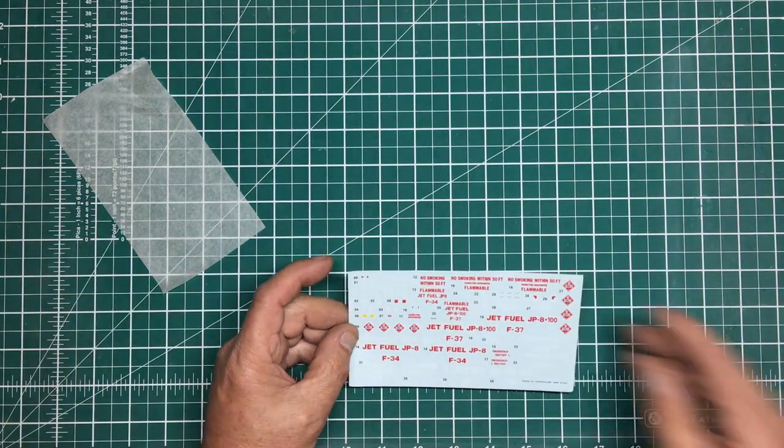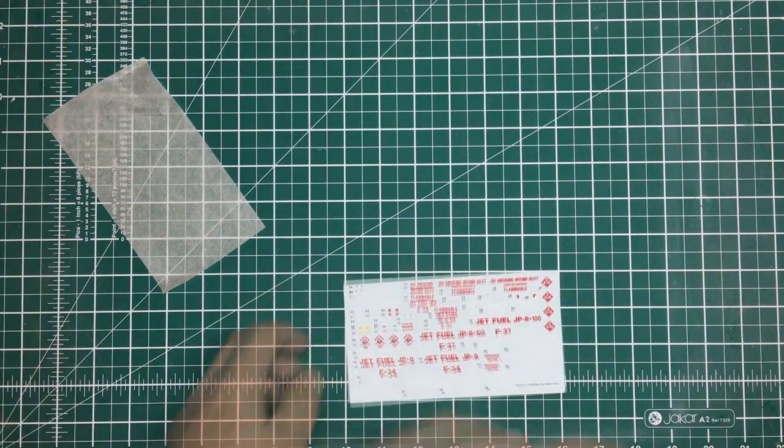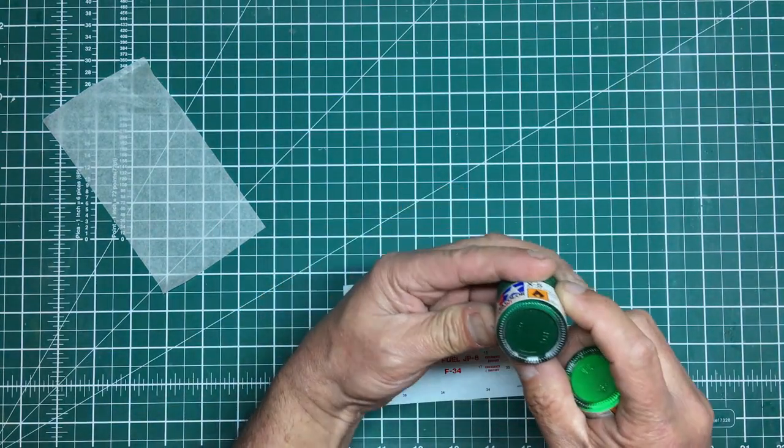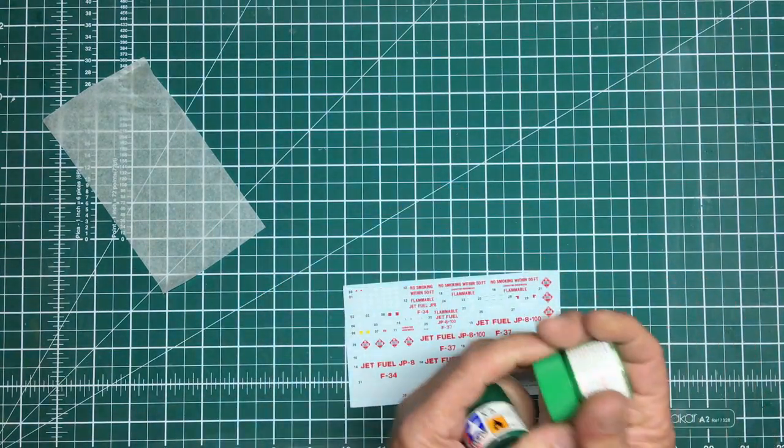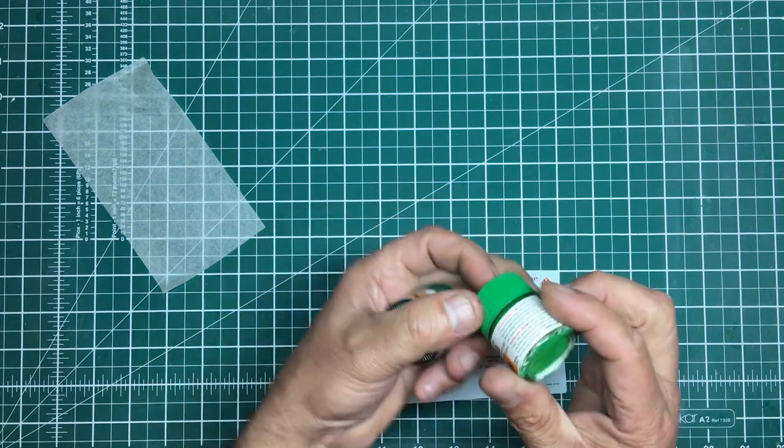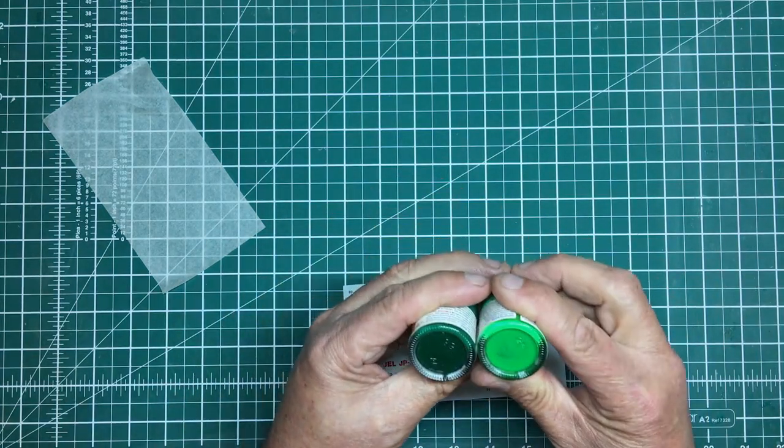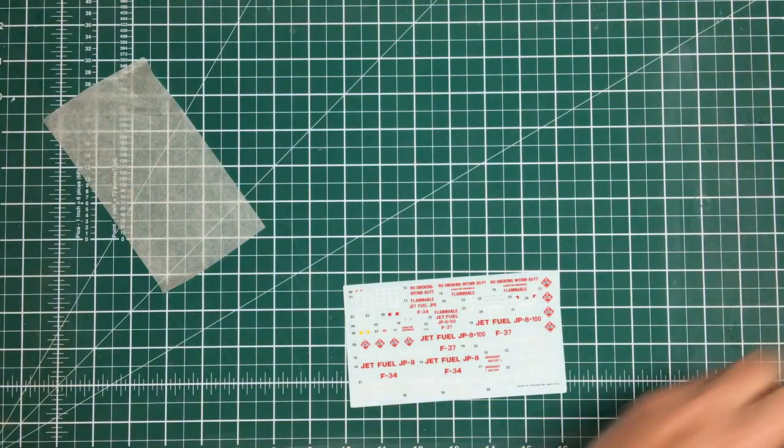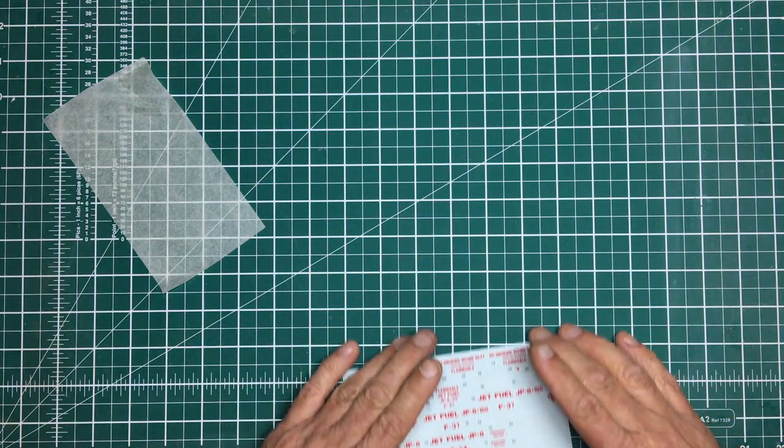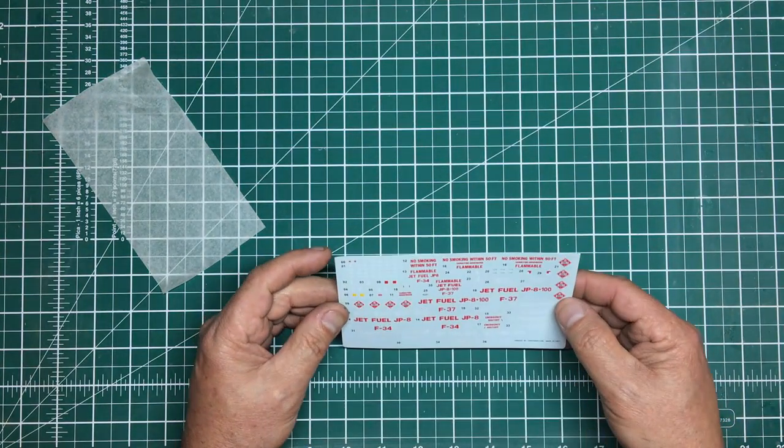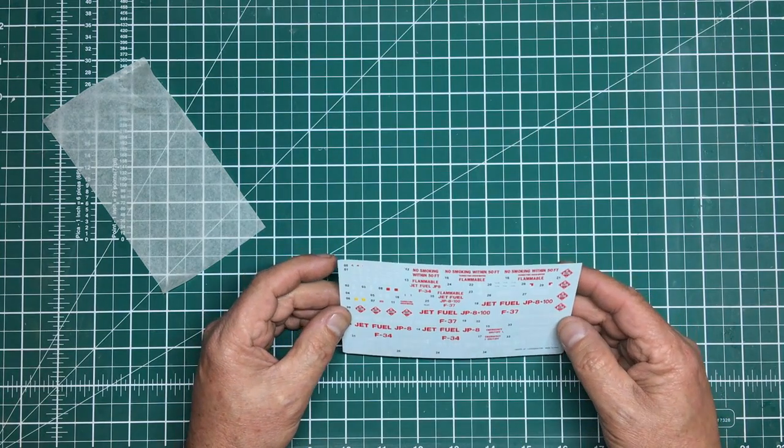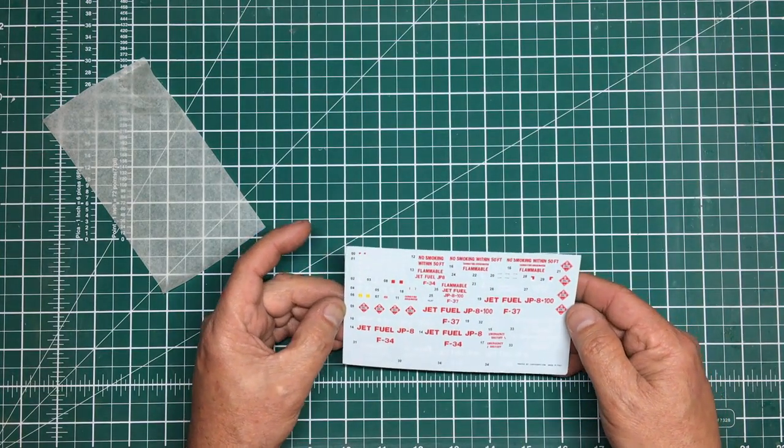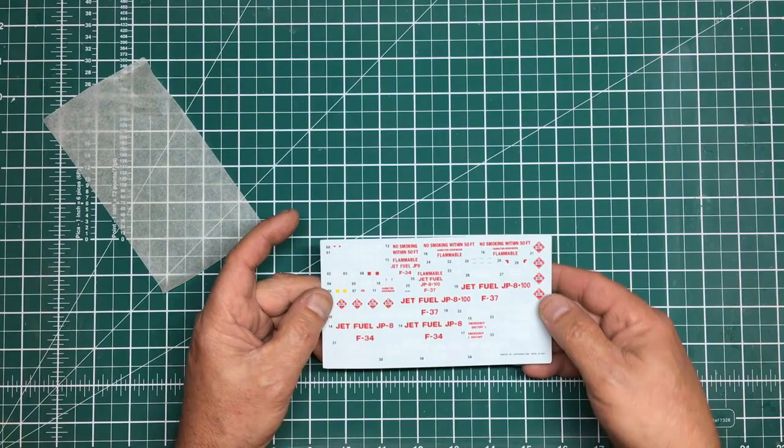With those paint callouts, gloss green could be anything. Here's Tamiya X-5 gloss green and Tamiya X-28 gloss green. You need to be careful choosing your colors. I've actually put a request out on ARC for what colors it should be, so maybe somebody can help me.